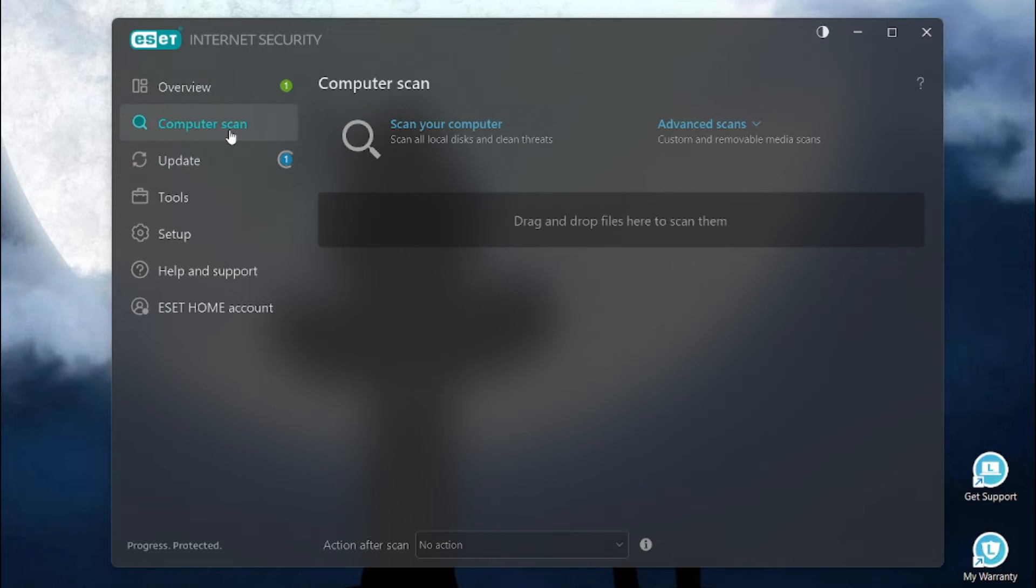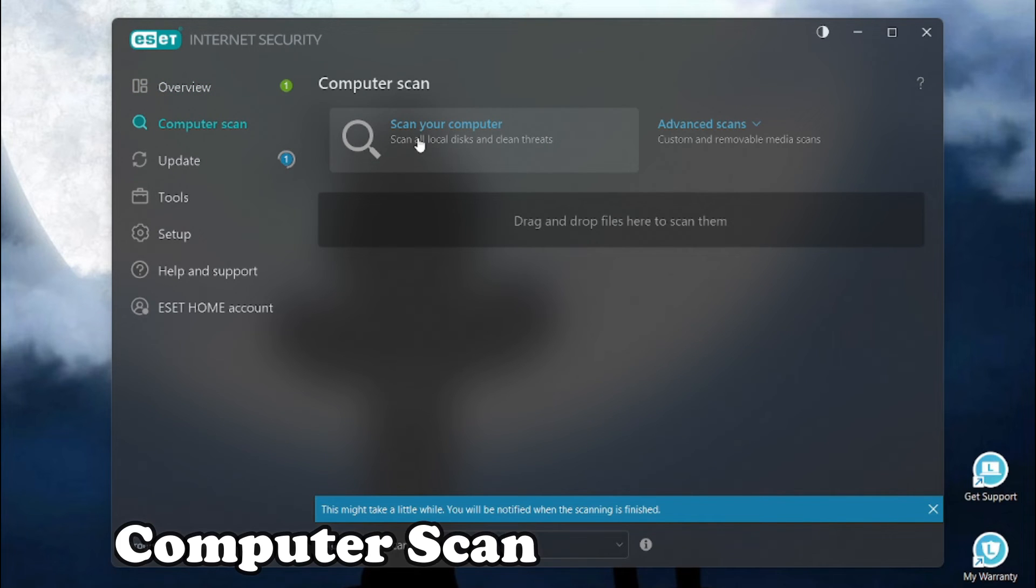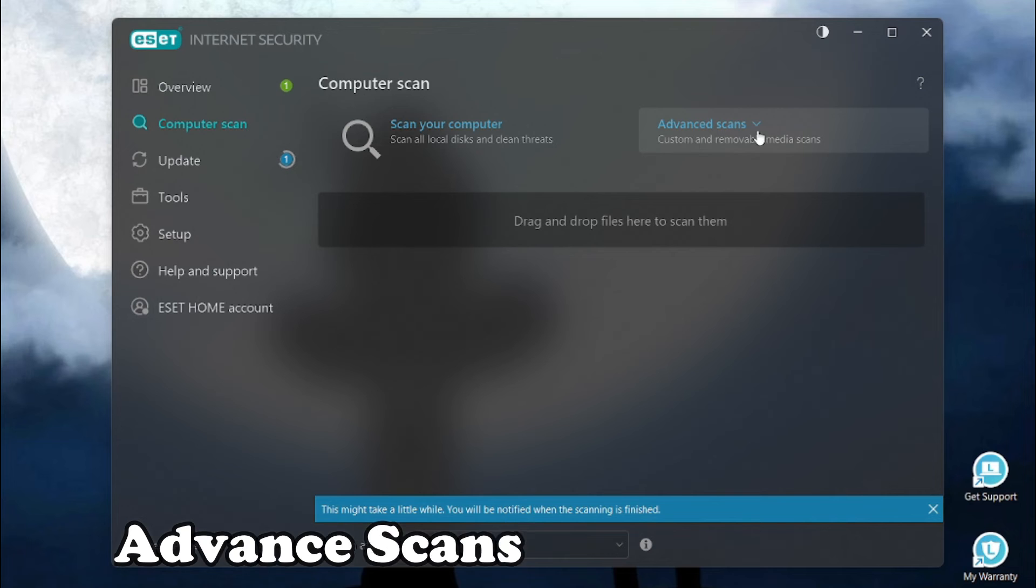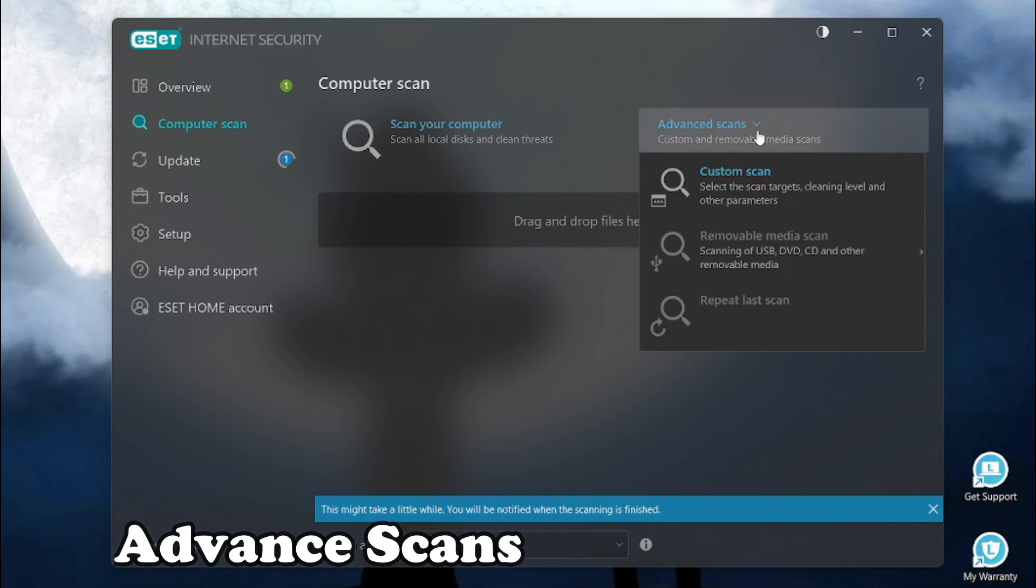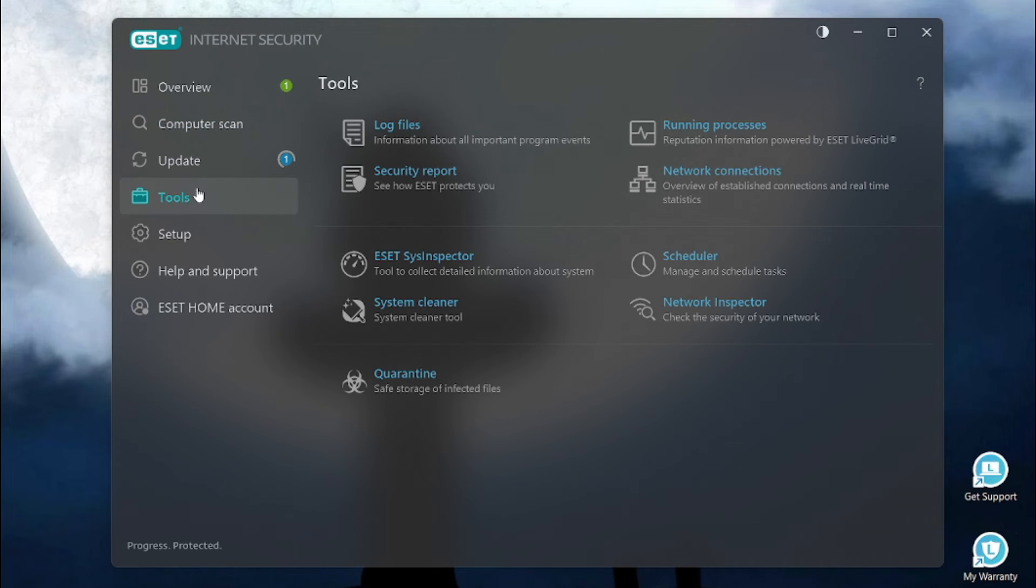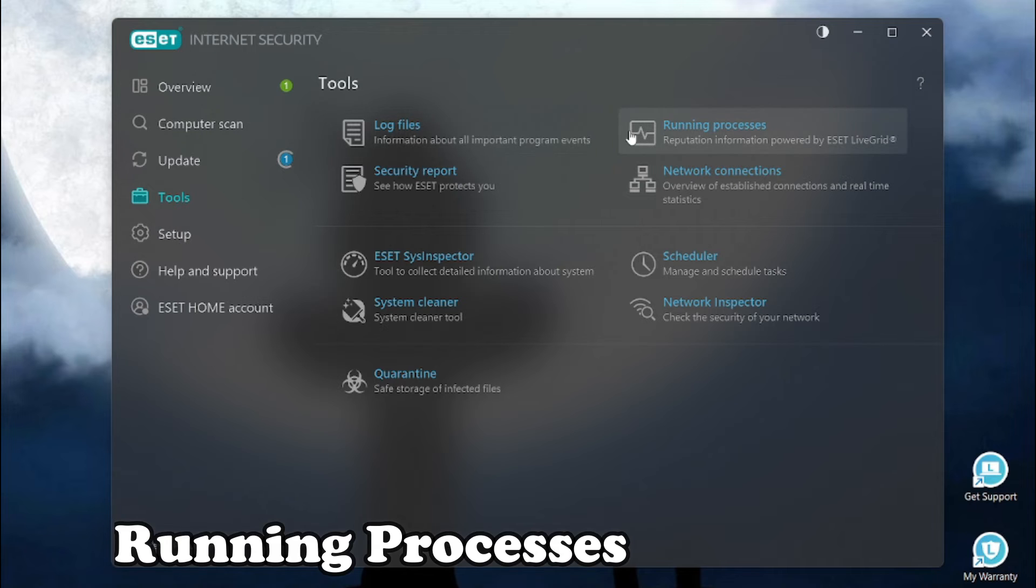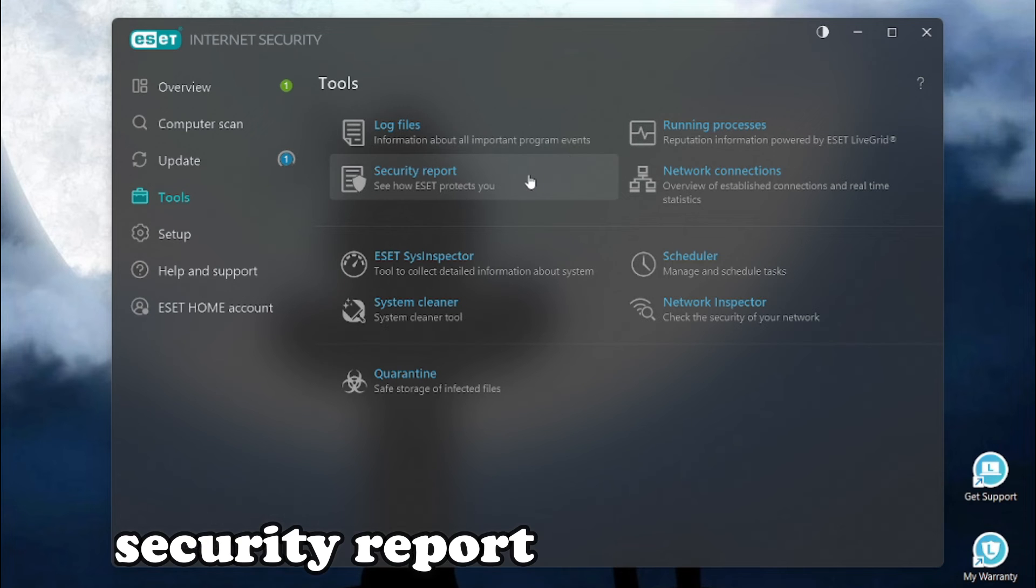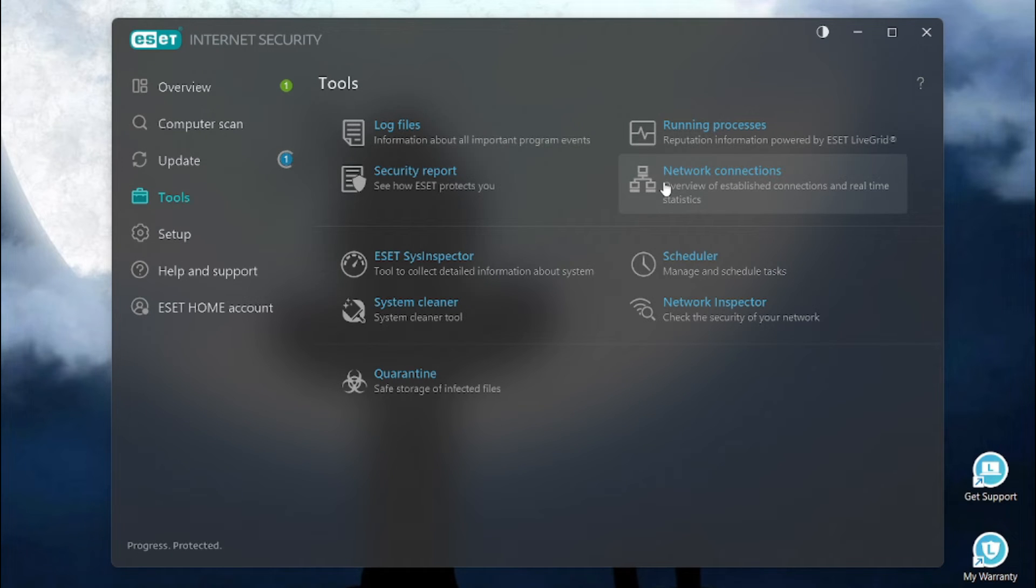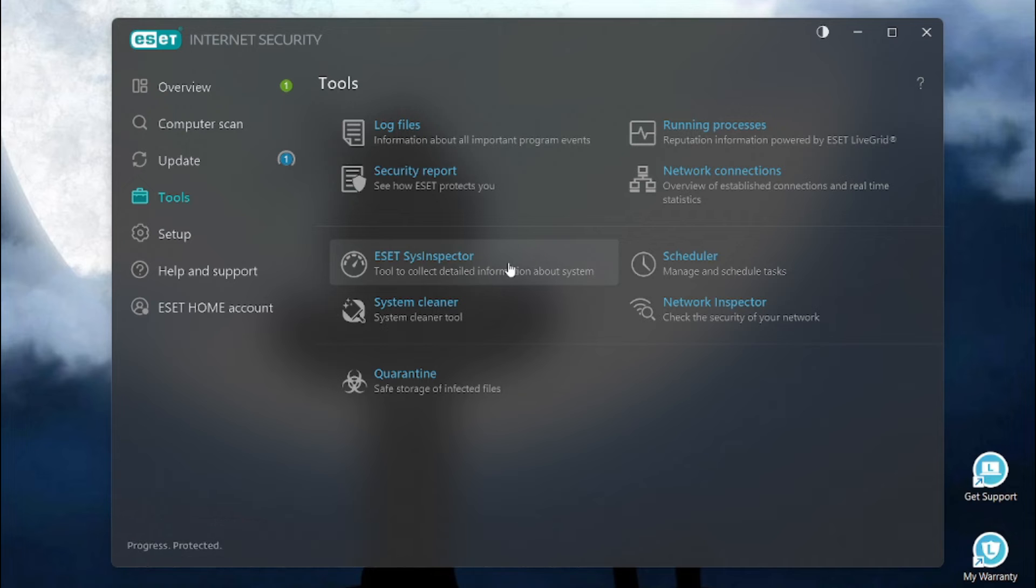If you go to the computer scan section, you'll see different type of scans like you can scan your computer. You can do custom scans. If you go to the tools section, you will see different tools like log files, running processes, the security report feature, network connection sections, scan your network, the ESET system inspector.